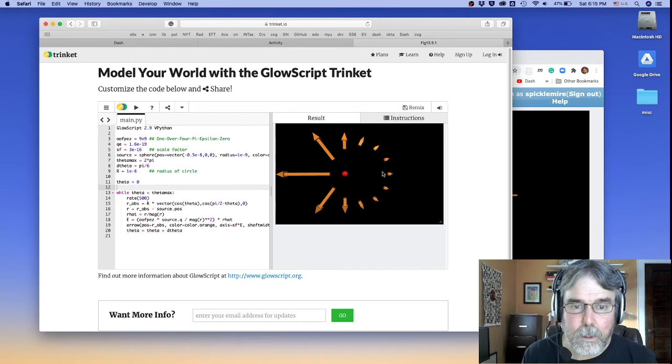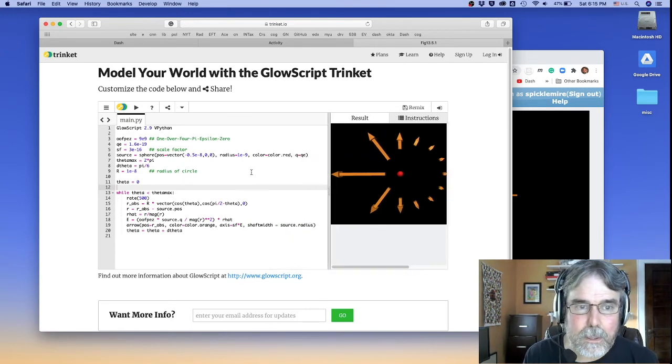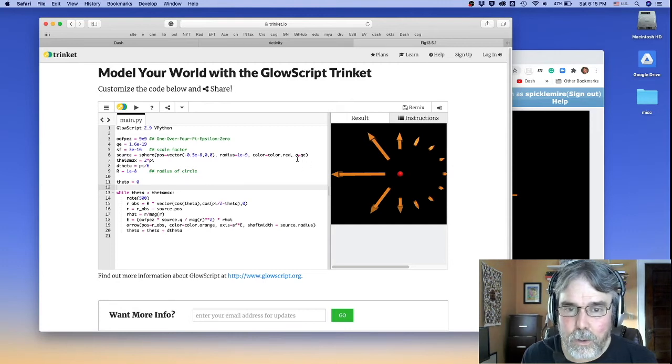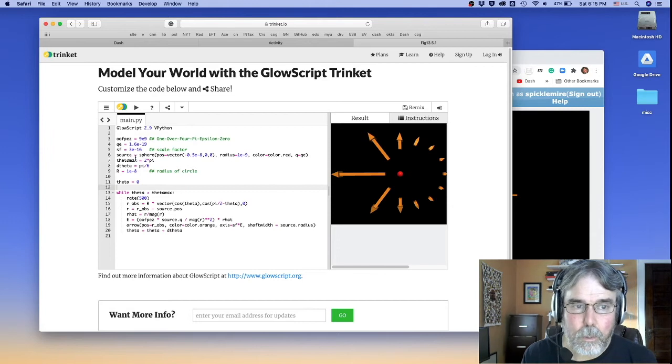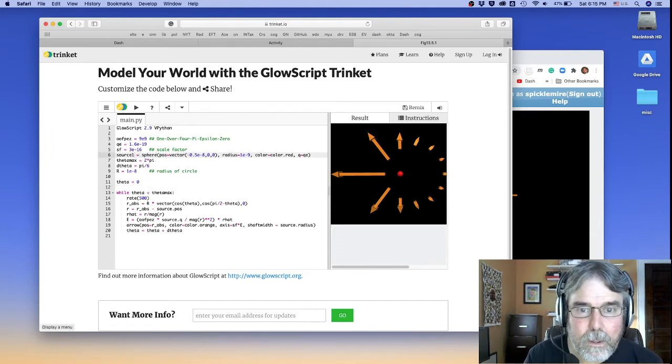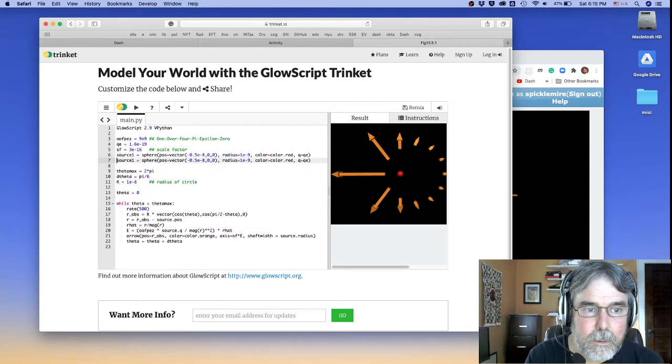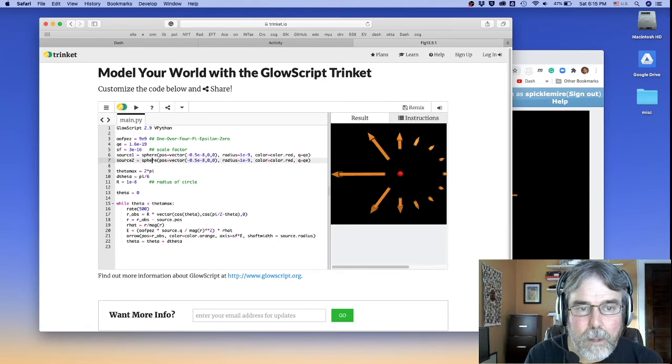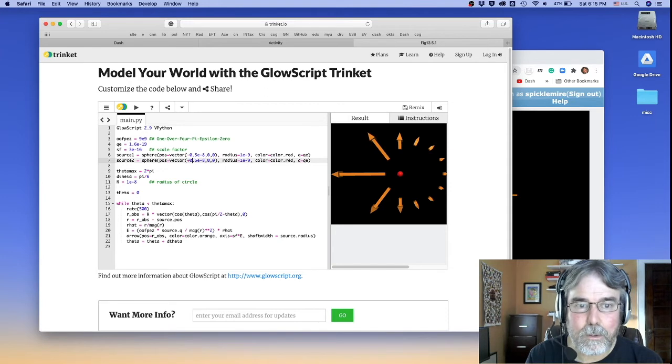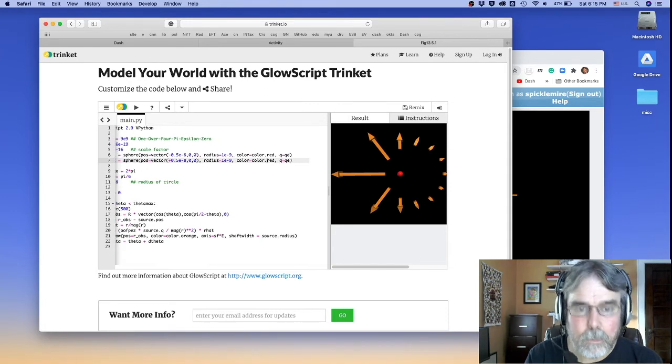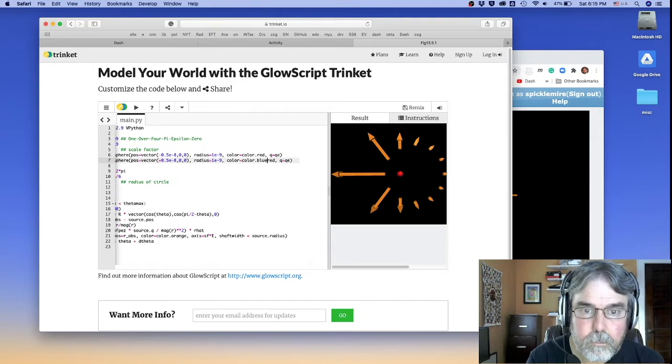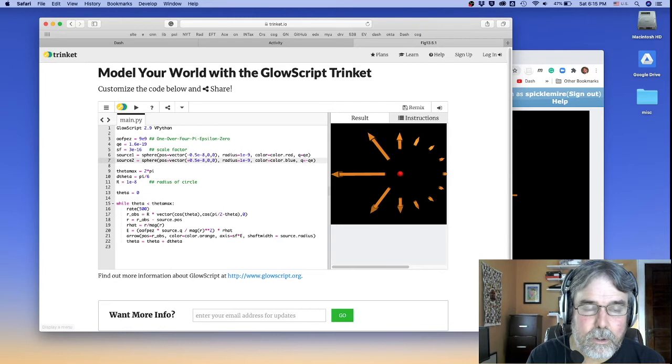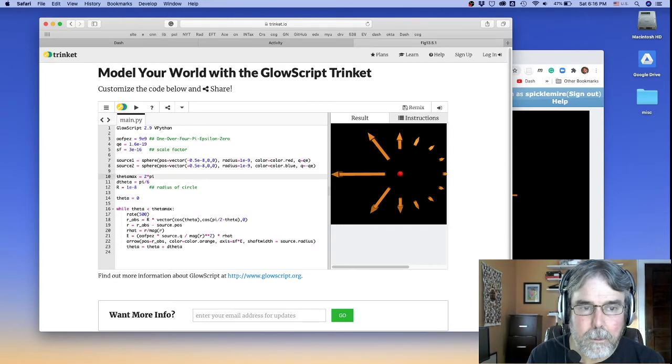So what I've done that's different from the code in the textbook is instead of making Q a separate variable, I've added Q as an attribute of the source. So what I propose we do is we change this guy to source 1, and then we make an exactly similar source, call it source 2. But rather than being minus 5 nanometers, it'll be plus 5 nanometers from the origin. And instead of being red, it'll be blue. And instead of having a positive charge, it's going to have a negative charge. So that's going to be my negative source.